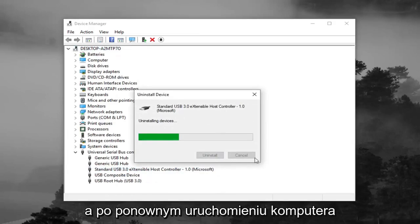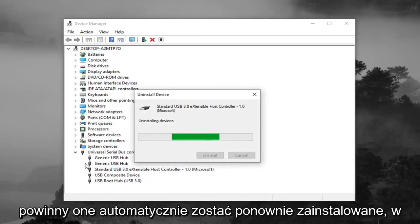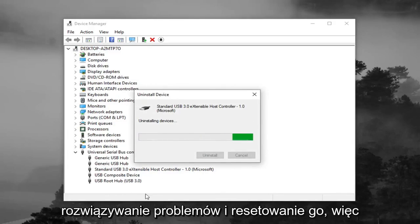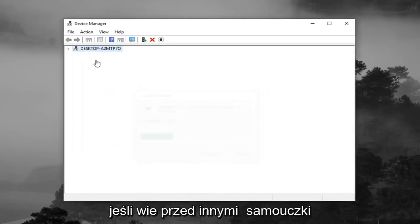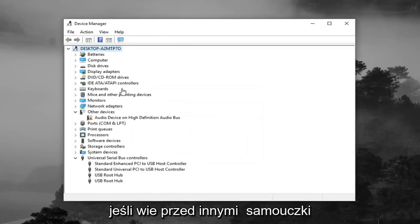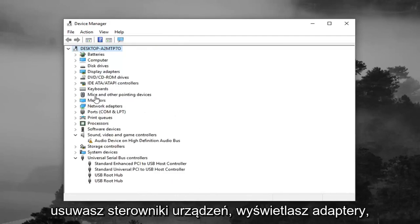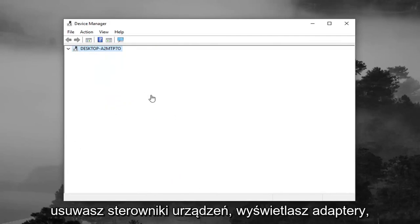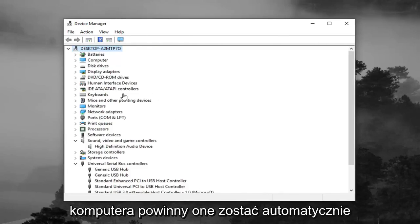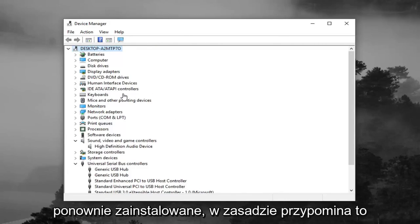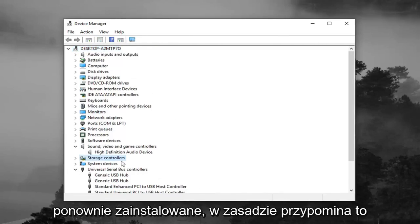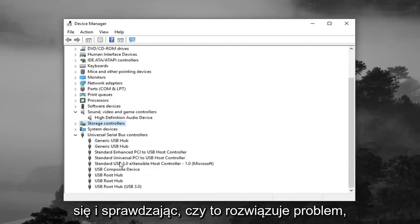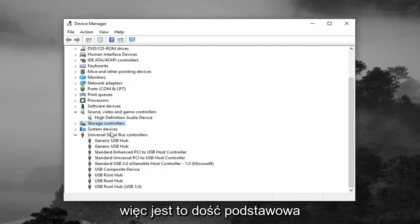Once you restart your computer, they should automatically be reinstalled. Basically, it's just a way of troubleshooting and resetting it. If you've noticed in other tutorials, you'll remove device drivers, display adapters, and whatnot. And once you restart your computer, they should automatically be reinstalled. Basically, it's like turning off your computer and turning it back on and seeing if it fixes the problem.